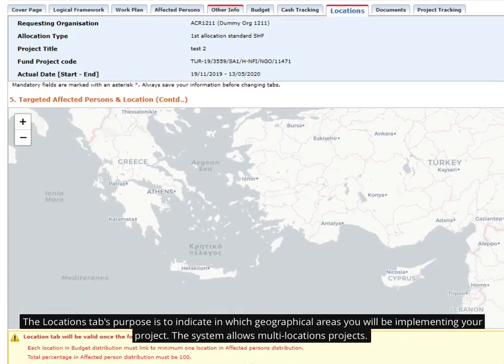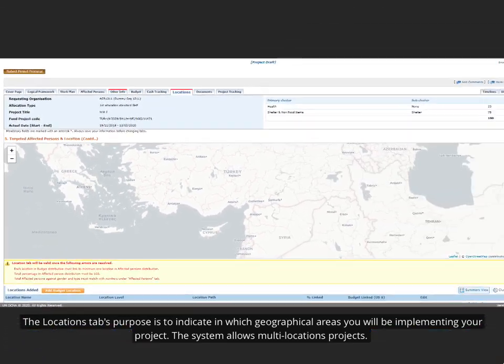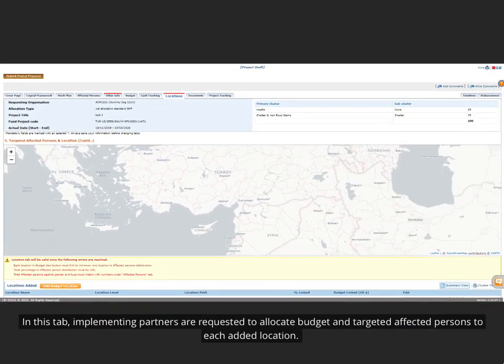The Locations tab's purpose is to indicate in which geographical areas you will be implementing your project. The system allows multi-location projects. In this tab, implementing partners are requested to allocate budget and targeted affected persons to each added location.